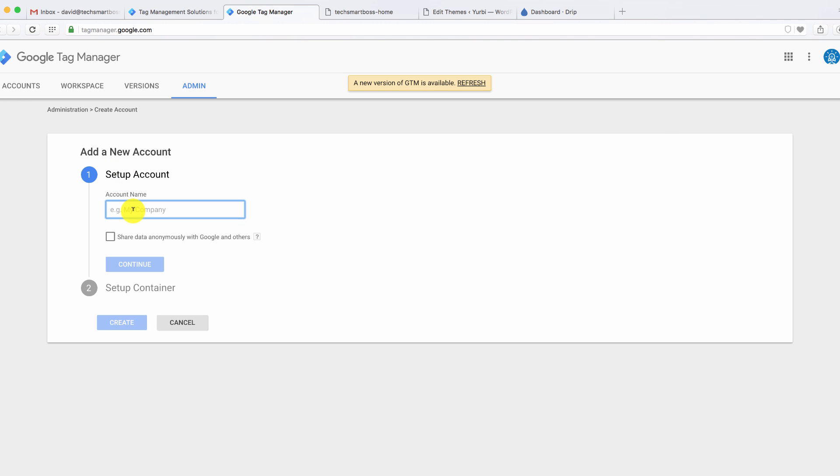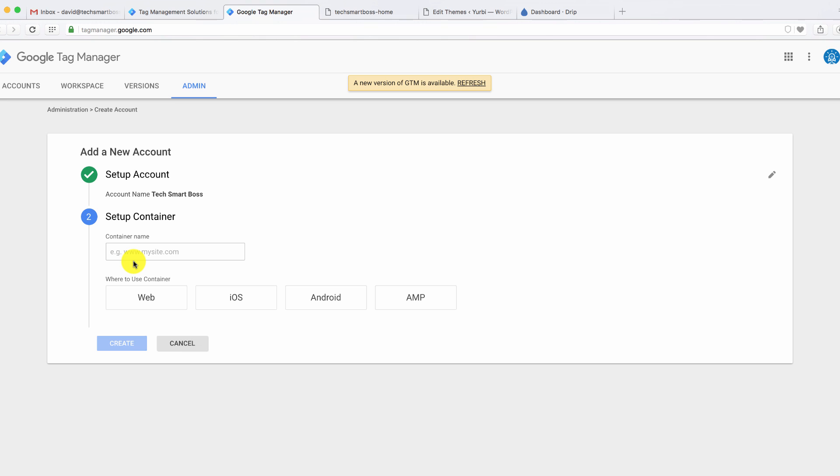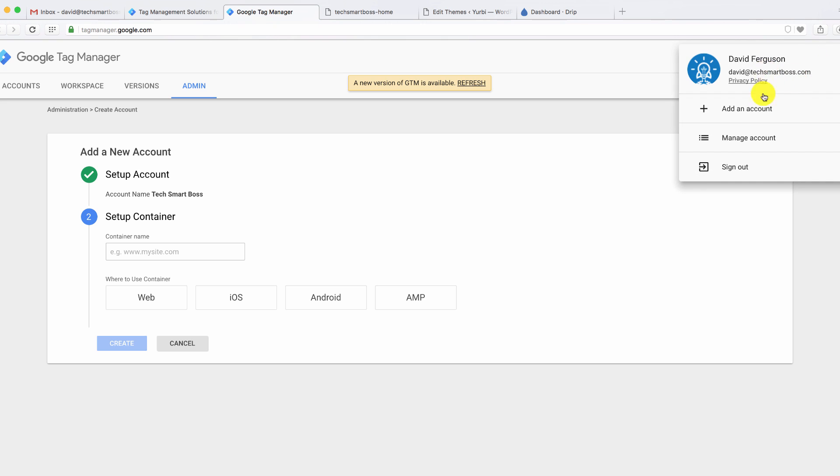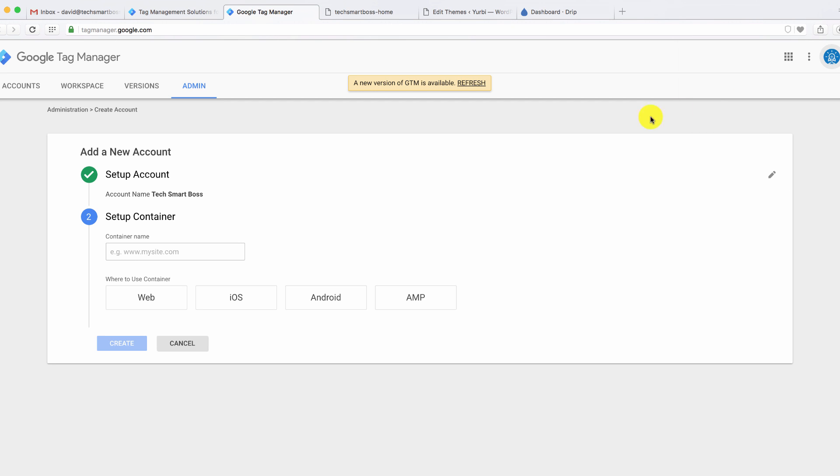So first thing we want to do is set up an account. We'll call this my TechSmartBoss account. What's cool is you can have multiple accounts here. Now you'll notice that I was already logged into my Google Apps email. So when I went to sign up, it's already got me in here. It already knows who I am. That makes it really easy and really seamless. So I would encourage you to do that before you press that sign up for free button. Go ahead and make sure you're logged into your emails. It makes this really easy.